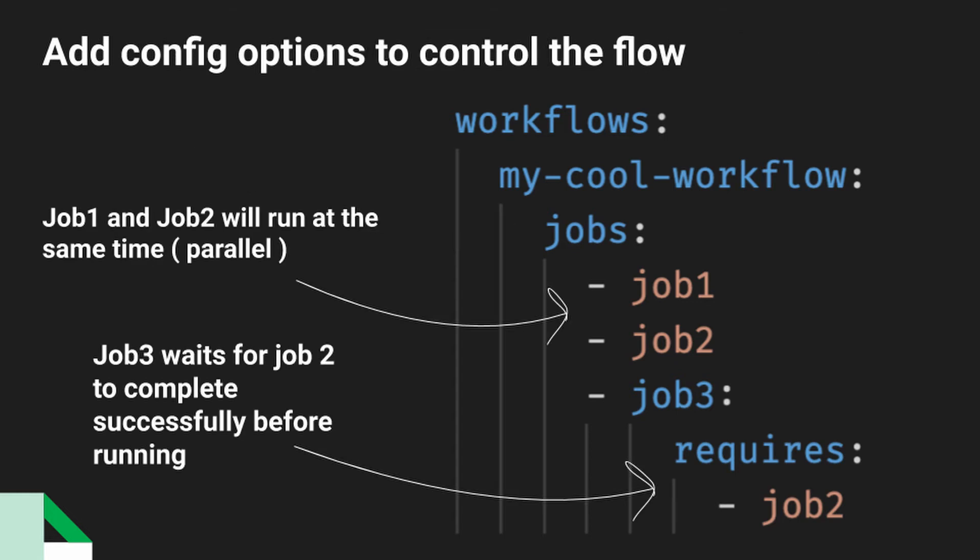So here you can see how we're controlling the flow of this workflow. Job one and job two will just run in parallel at the same time. You'll see down here, we have job three and job three has a sub key added to it called requires. And in the requires key, you can add a list of jobs that need to complete successfully in order for this job to start.